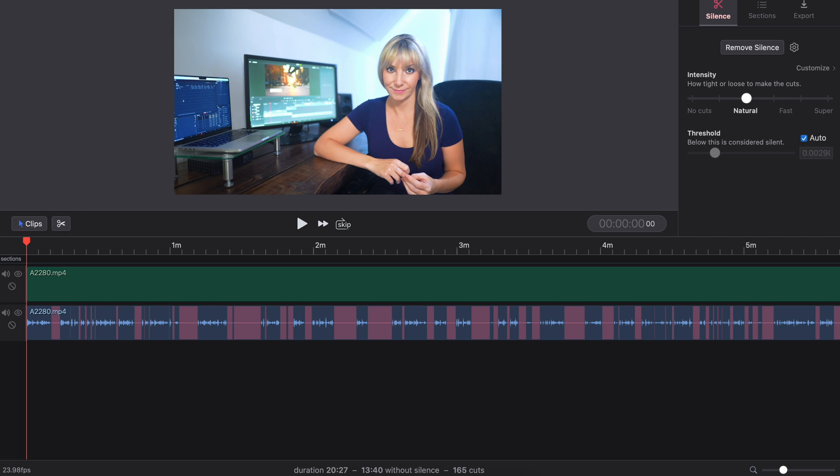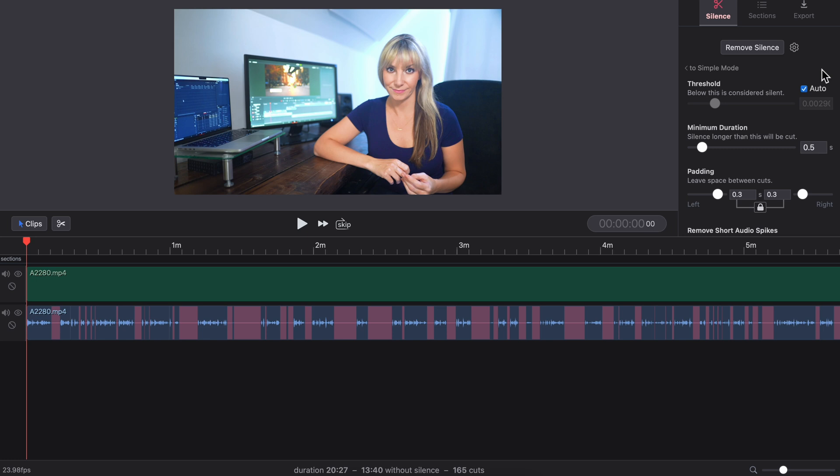Now, this was the simple setting. If you want to make further adjustments, click customize, which is going to give you some additional options.